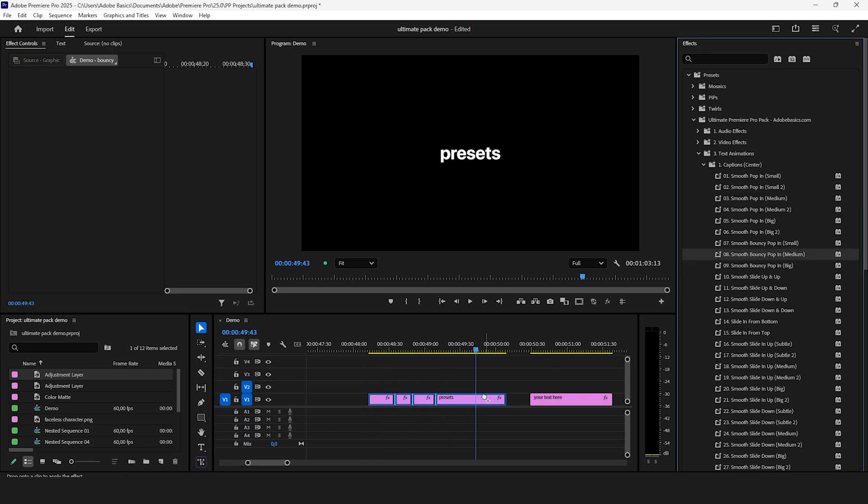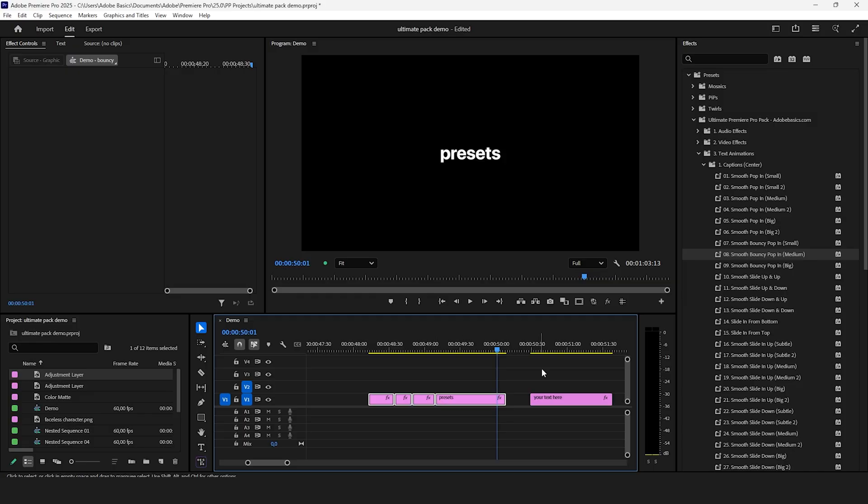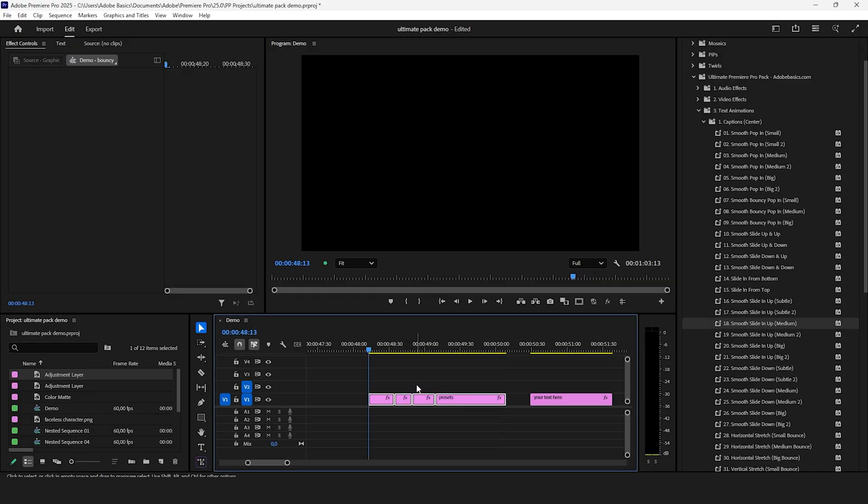I also really like these bouncy pop in presets. There are a ton of smooth text presets in this pack. Just choose a preset and drag and drop it.